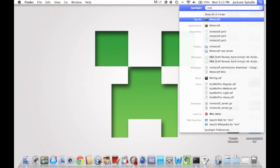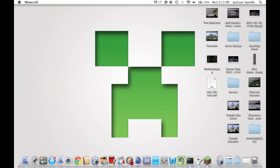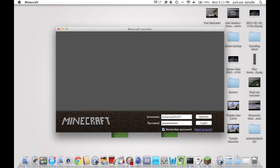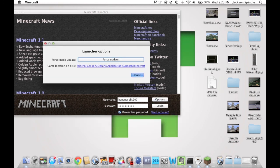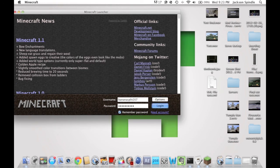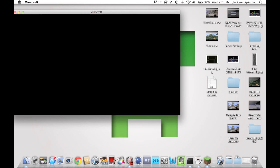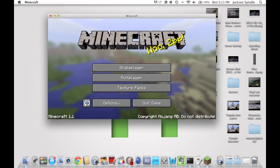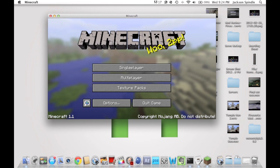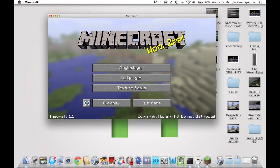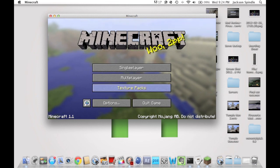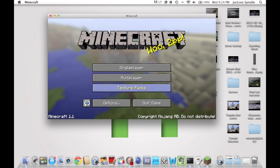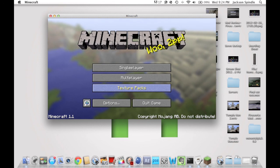Now you can open up Minecraft. Whatever you do, don't force update, as that will undo the mod. To uninstall this mod, all you have to do is delete the bin folder in your Minecraft folder, put it in the trash, and when you reopen Minecraft it refreshes everything except your saves — so you'll still have your save files but the mod won't be installed.